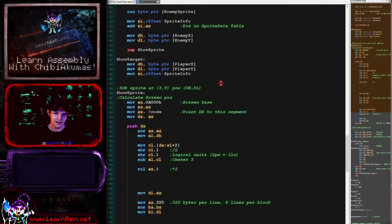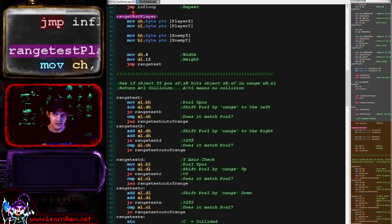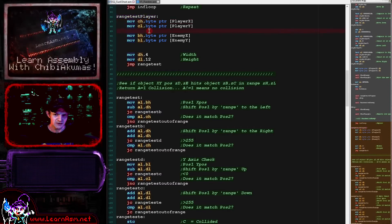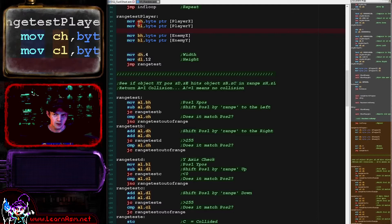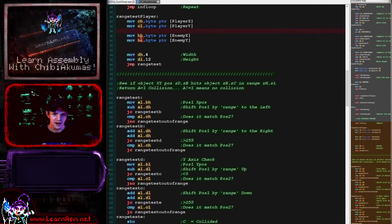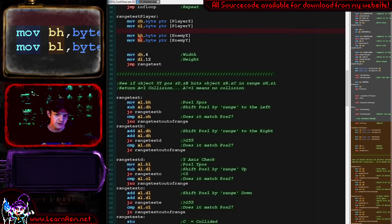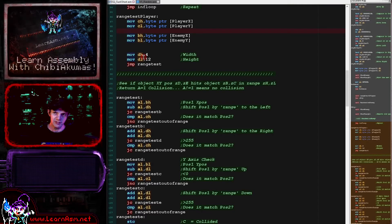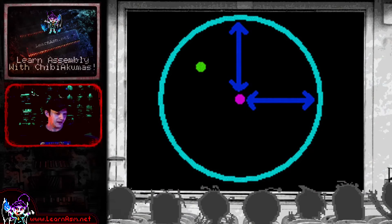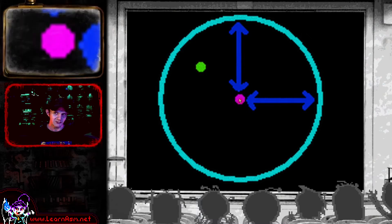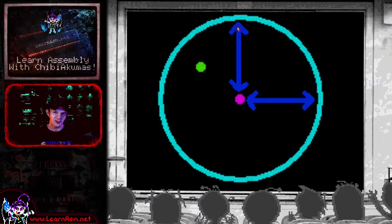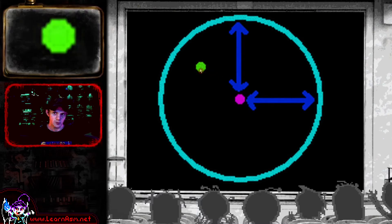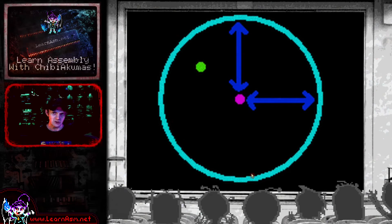The next thing we're going to look at is the range checking, done by the routine range_test_player. What we're going to do is load the position of the player X and Y into CH and CL, and the enemy X and Y into BH and BL. Then we specify a width and height for the range. Looking at a diagram: we specify a point we want to test, then specify a height and width, and test whether a second point is within the range specified by that height and width.